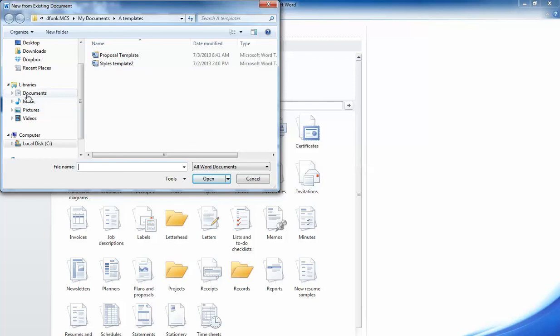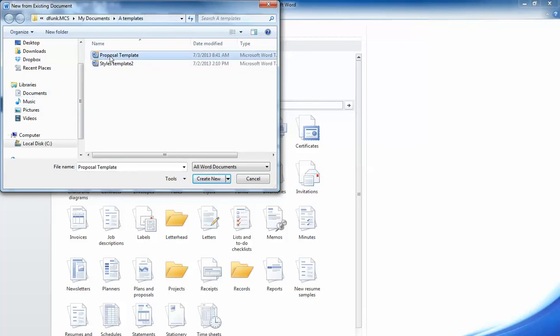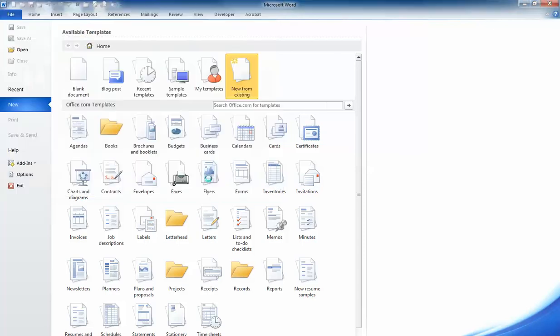You'll notice it dropped me into my Templates folder. What I'm going to do is just click on Proposal Template. And what I'm creating is a document based on that template. I'm going to go ahead and hit Create New.